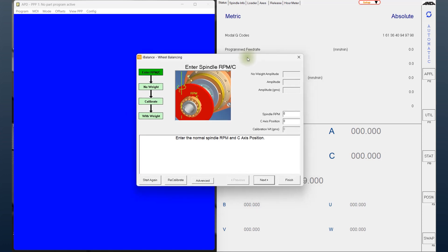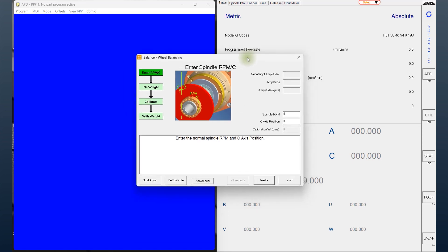Traditionally, the balancing is done externally and then brought into the machine. There's always some mismatch between where it has been balanced and where it's going to be used. The commonly recommended method for balancing is that it has to be done on the spindle in use at the RPM and at the direction of rotation.